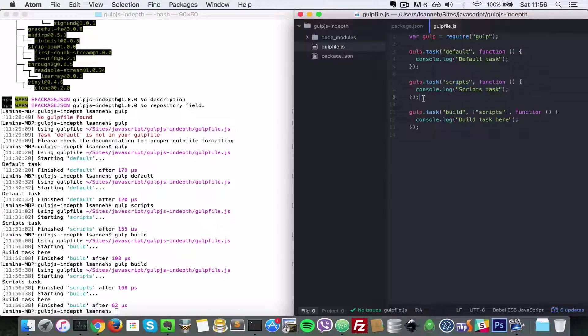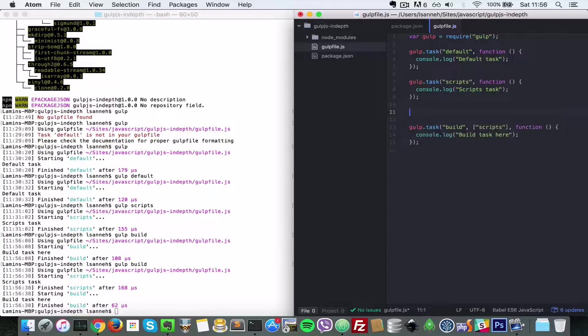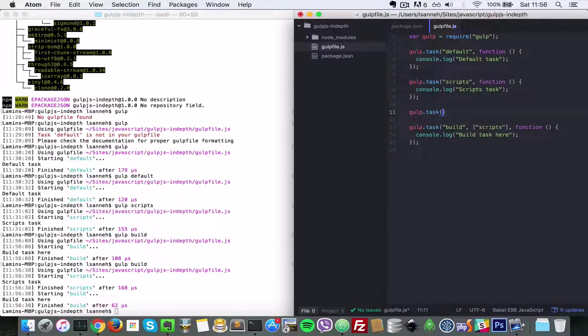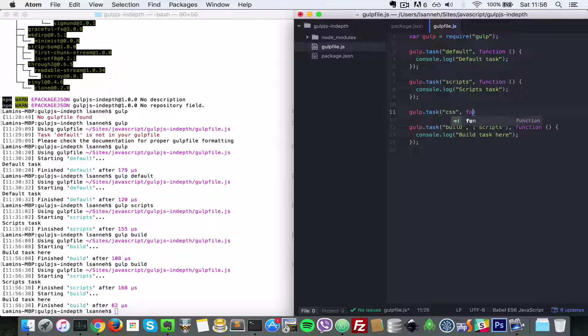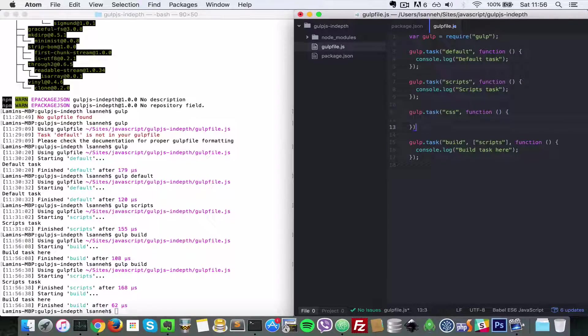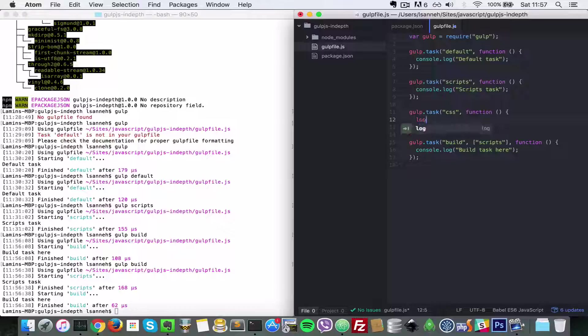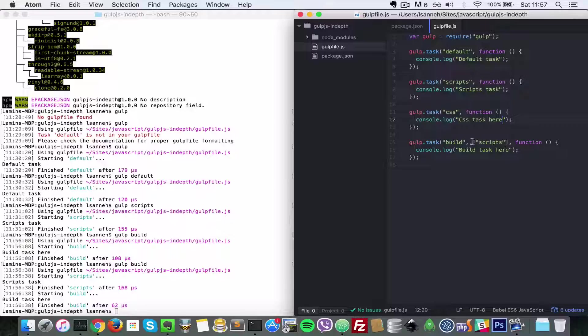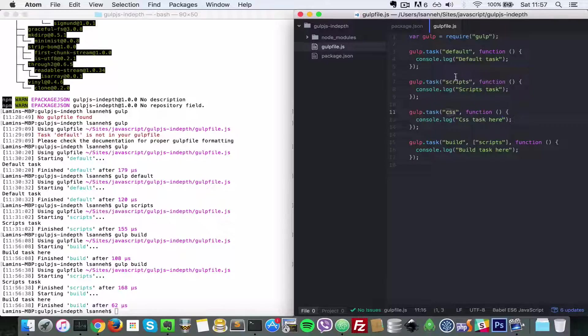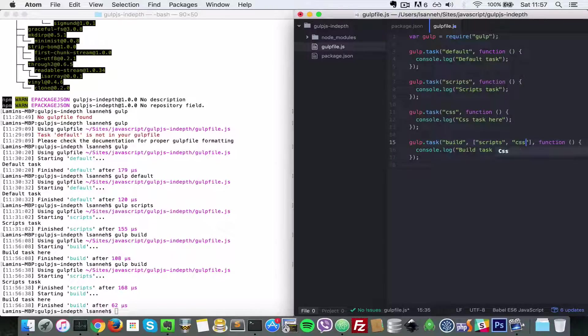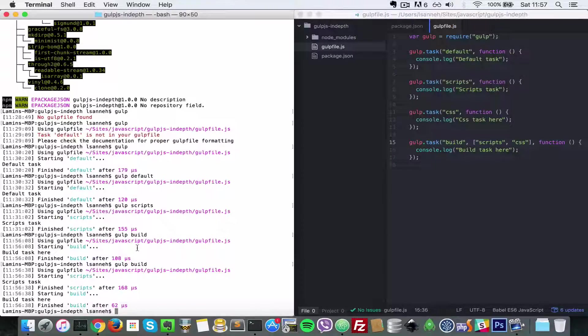So let's say we had another task called css. So gulp.task, and it is called css, and css also has its function the way it does its stuff. Let's do console.log css task here. So yet again, if we wanted to run these two tasks before build task runs, we just have to specify it as a dependent. Let's say css.